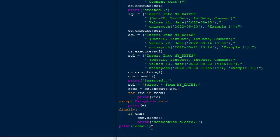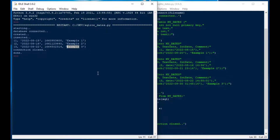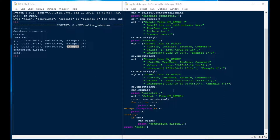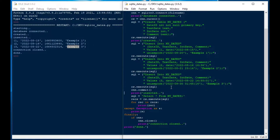I'll hit F5 to run our code — that went very quickly. We've got 'starting', 'database connected', 'created', 'inserted', and then we're reading those date values. You can see the Unix epoch dates are in fact integers, and the text dates are stored as text. One thing you might notice is that the date() function actually truncates the date — if we put hours and minutes in, it actually removed those. So I need to make one more example.